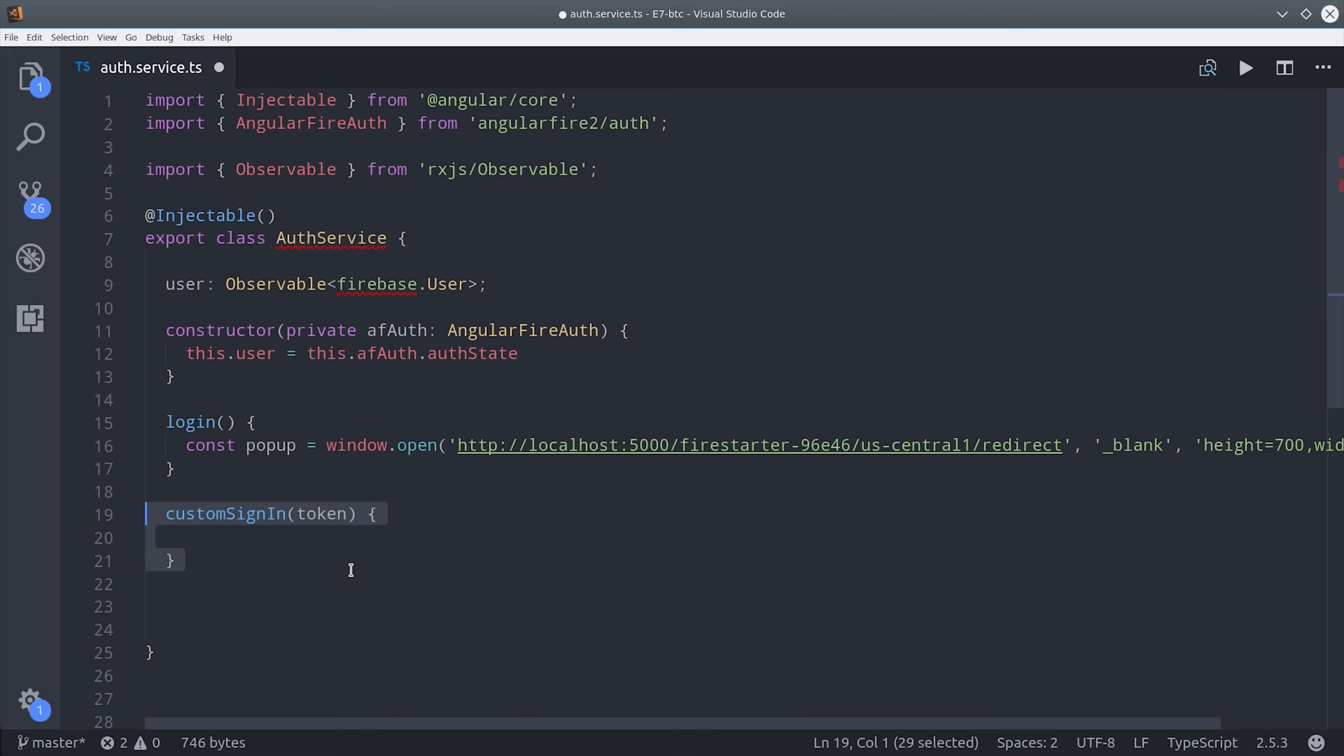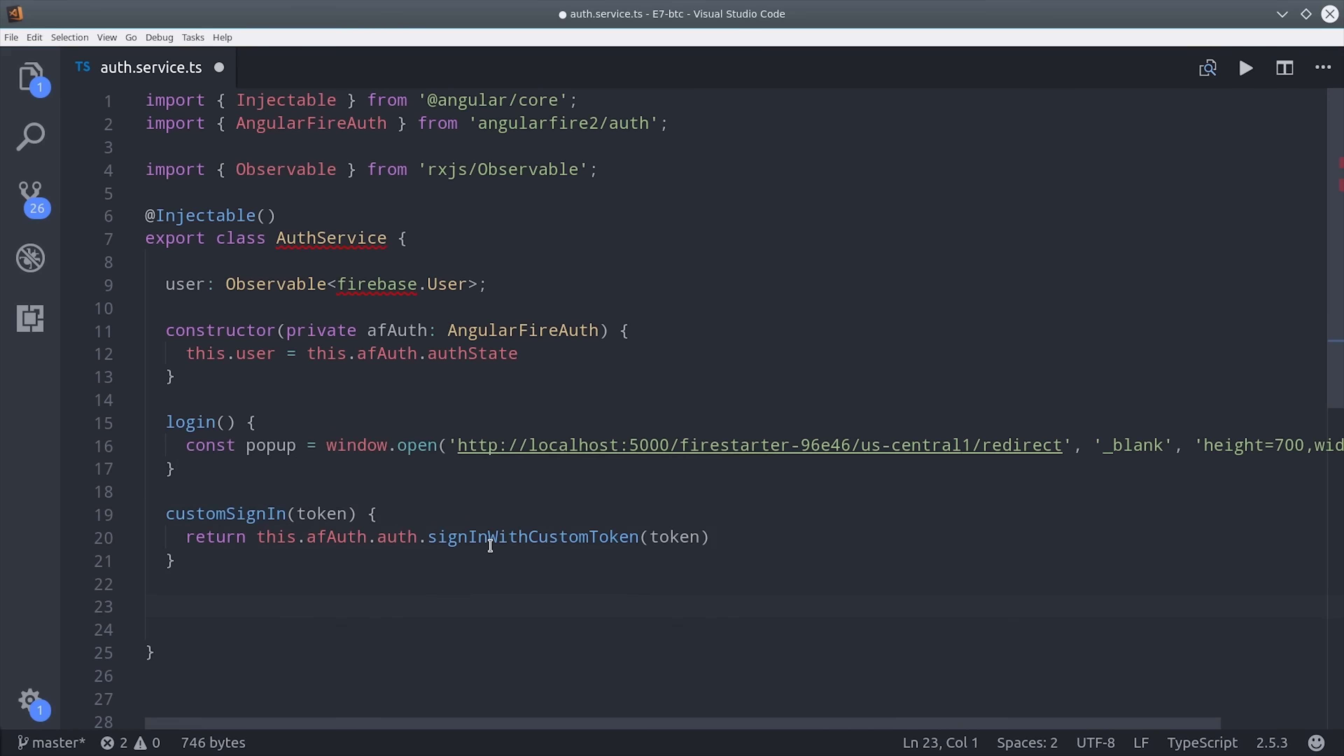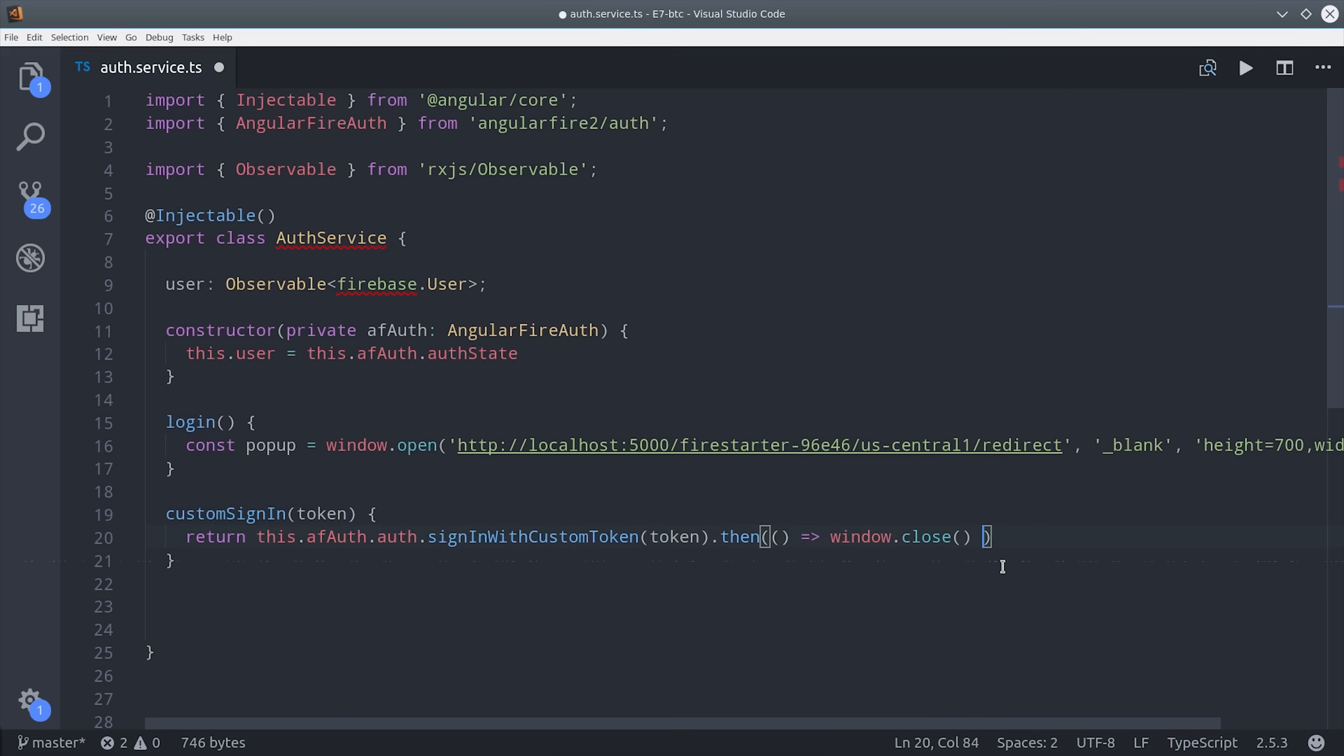So that's going to open the pop-up, and then once we actually have the minted token from Firebase, we're going to call sign in with custom token from AngularFire auth. This method just allows you to sign in with your own custom minted token. And once signed in, we'll just go ahead and cheat again and call window close to close the pop-up.